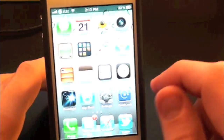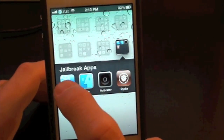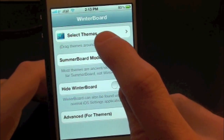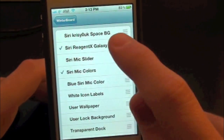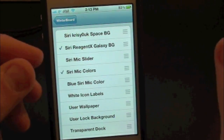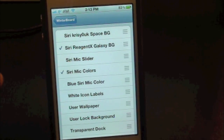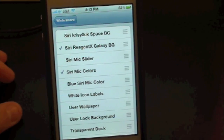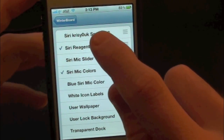You do get some more themes with this, so let's go ahead and go into Winterboard — you will actually have to download Winterboard for this to work. Go into Select Themes and up here you've got both of them. They only give you two as of right now, but hopefully as time goes on we will see more backgrounds for Siri.